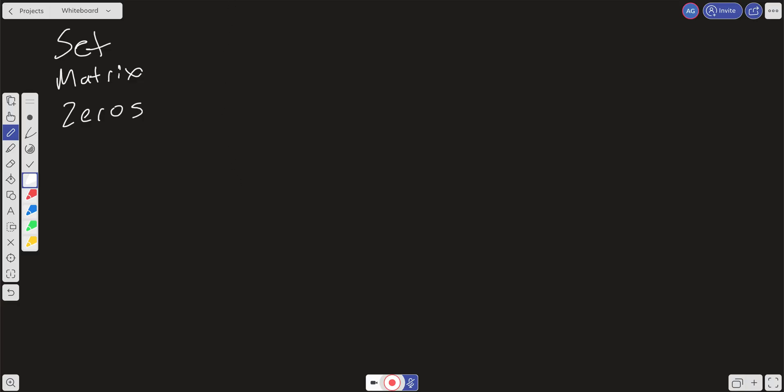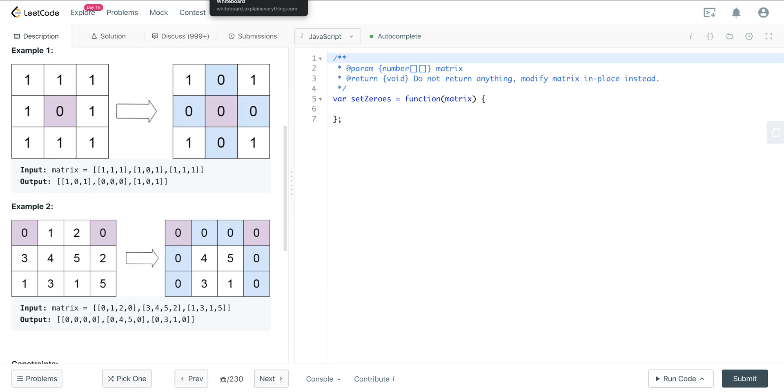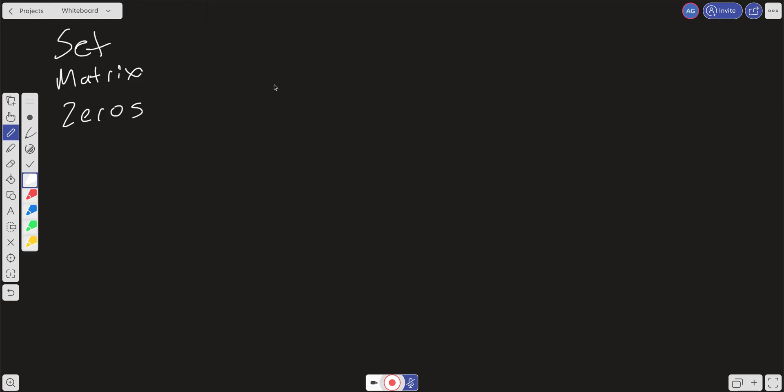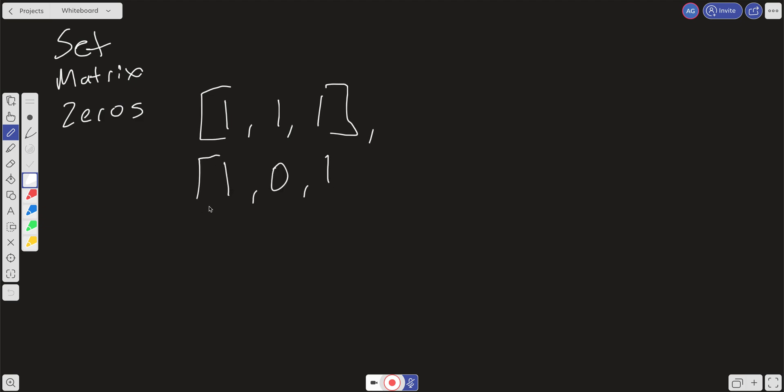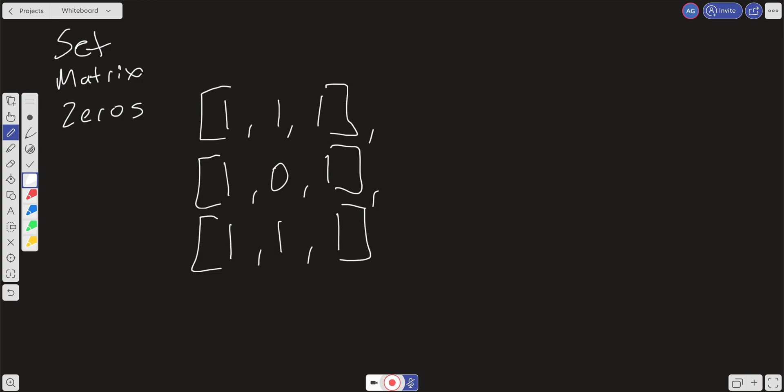So let's take a look at how we can approach this in a more intuitive way. The intuitive way is: we create an auxiliary result array and keep track of the addresses of where all the zeros are in our input matrix. We can then iterate over the matrix again, and at each zero address, use a helper function to set all the rows and all the columns to zero at that respective address.